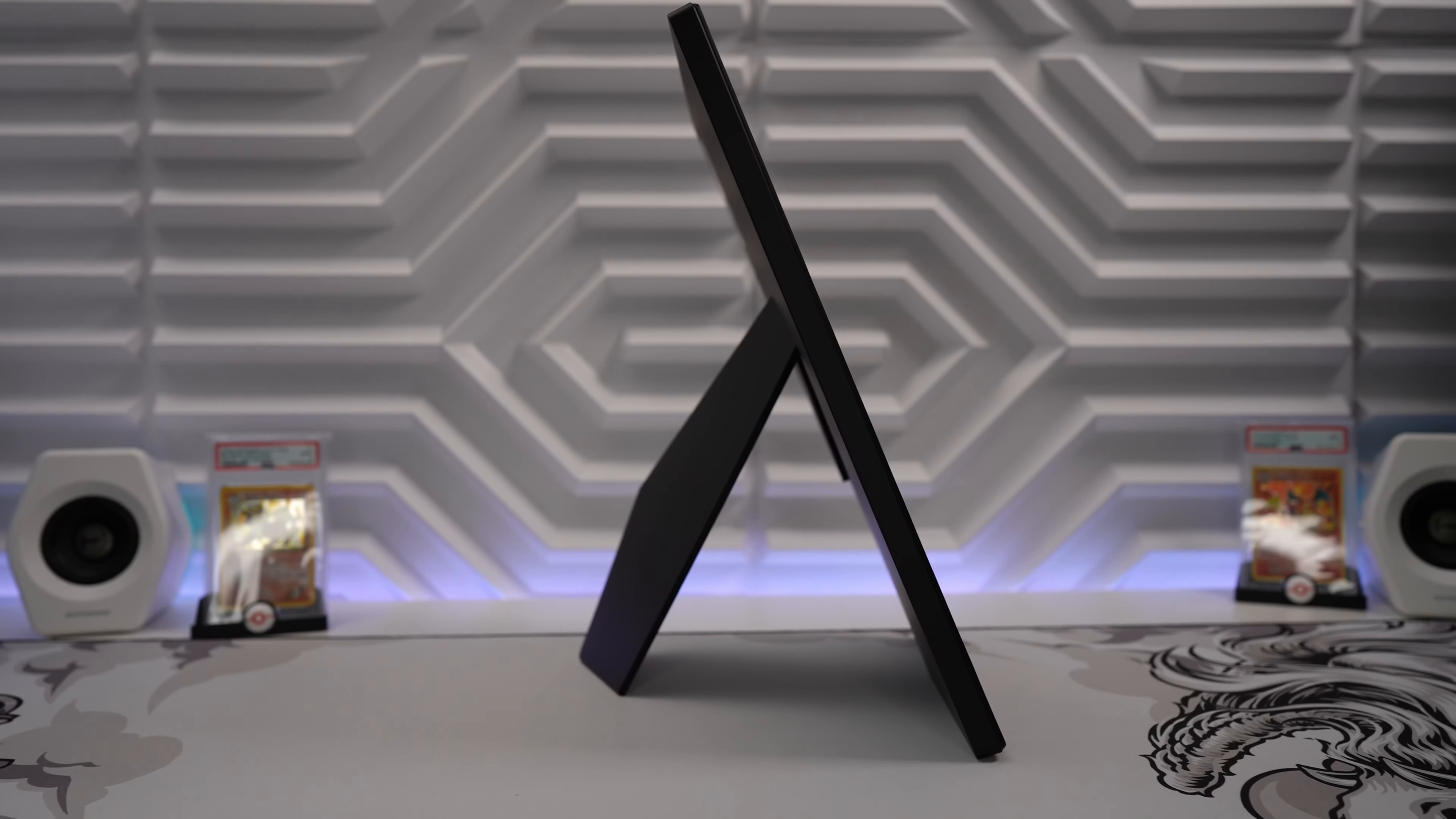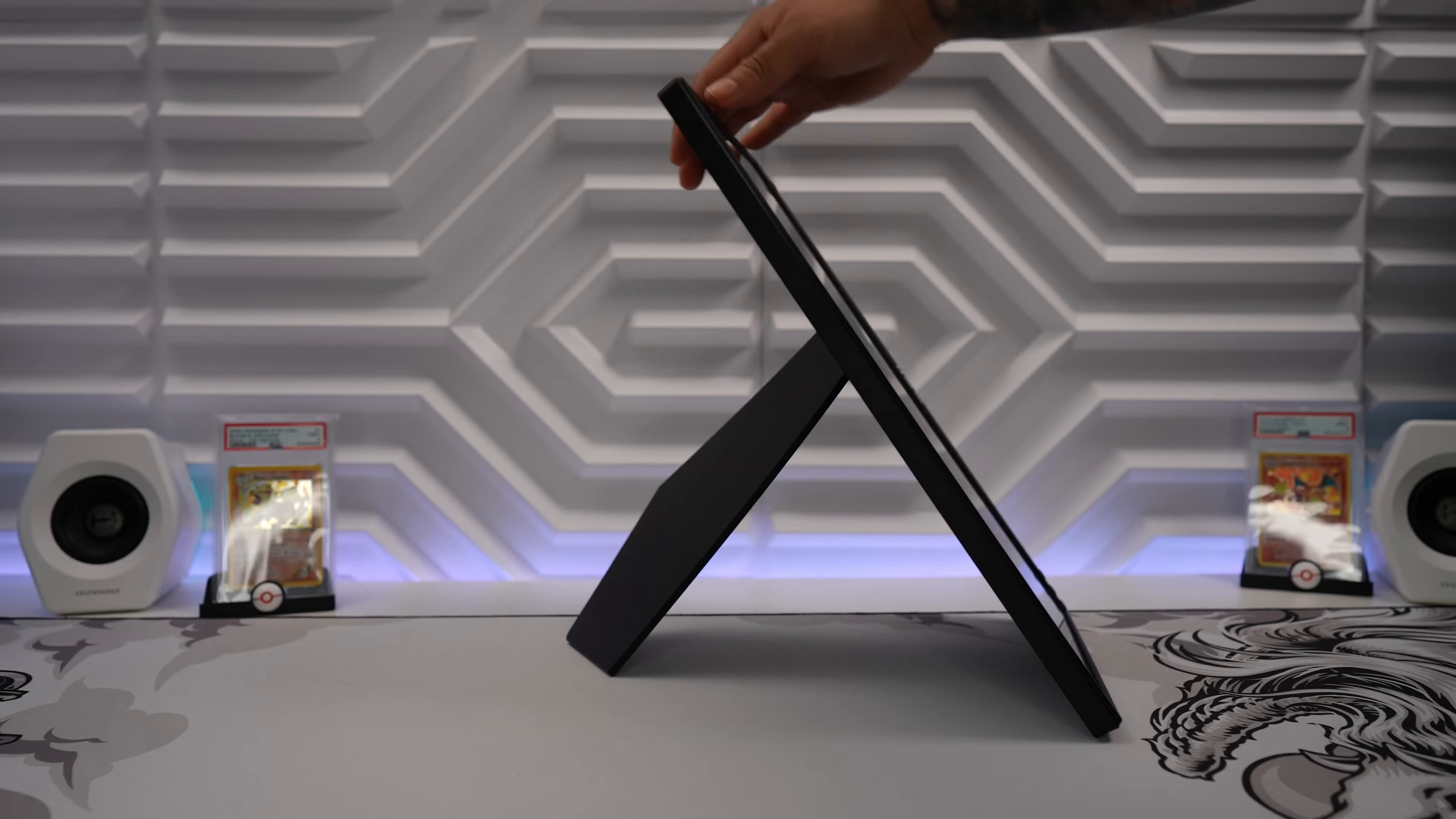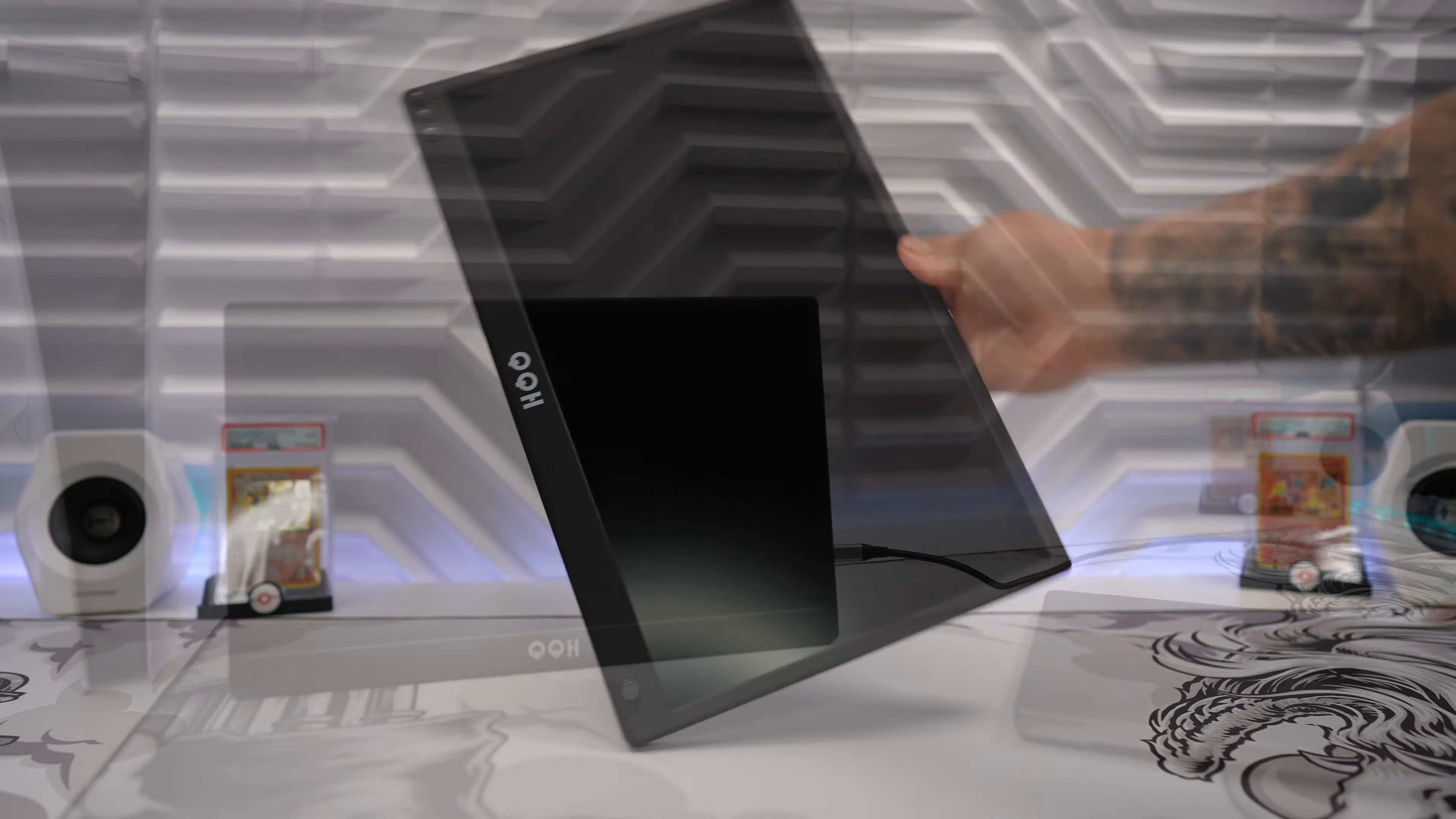The only downside to this in my opinion is that the screen is left exposed so you need to be extra careful when taking this with you on the go. A carrying case would be a good option to consider.